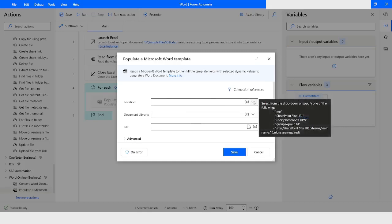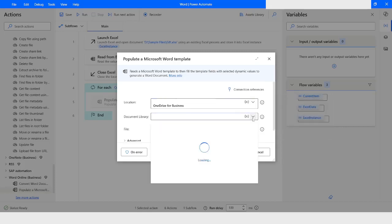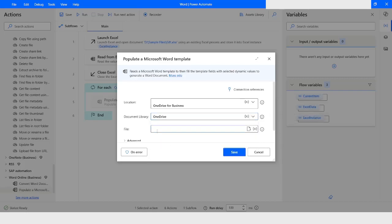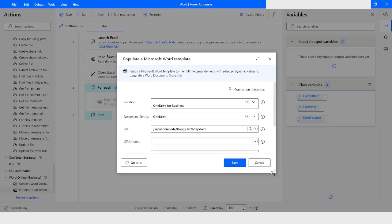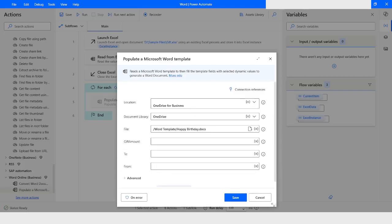From here I have to choose OneDrive Business, then navigate to the folder where I have saved the Word template. I have navigated to the folder called 'Word Template', and inside that the template we created has been saved as 'happy birthday.docx'.